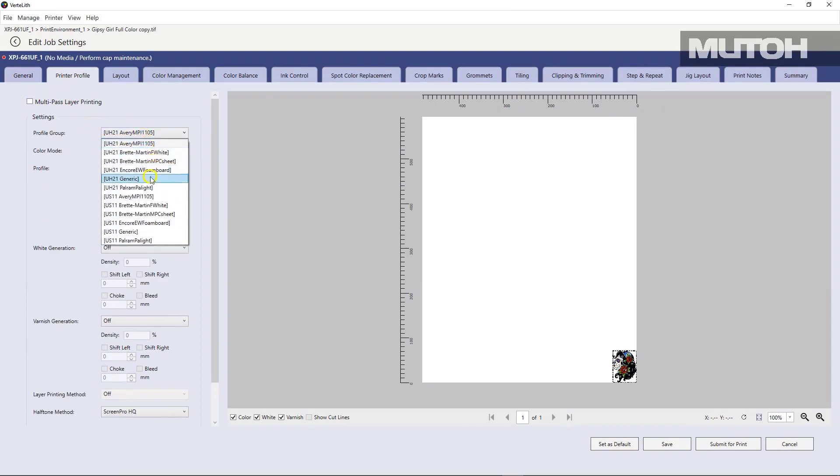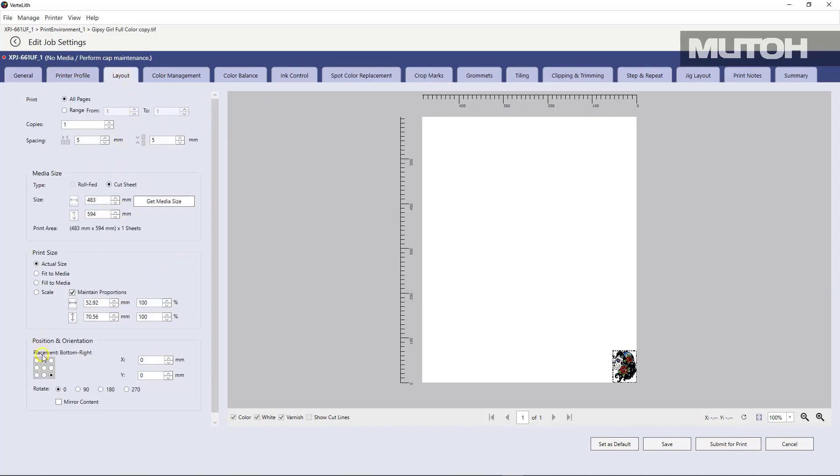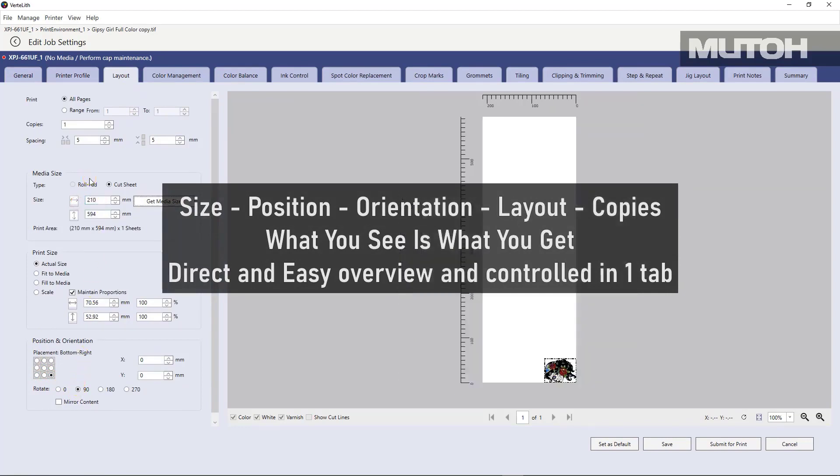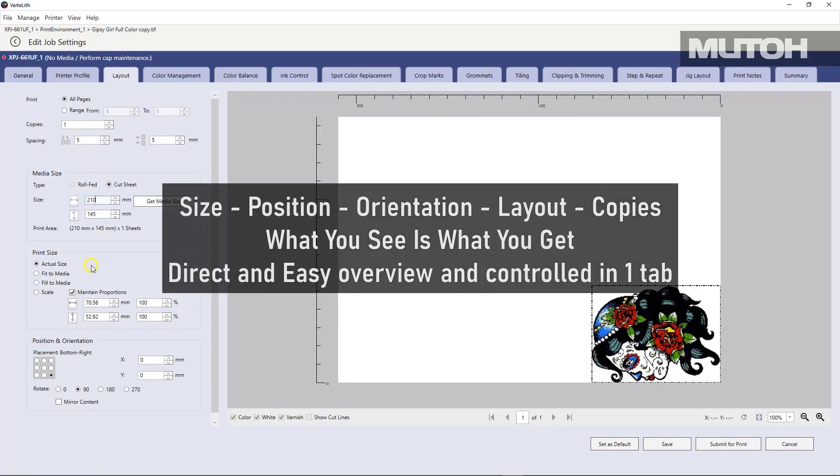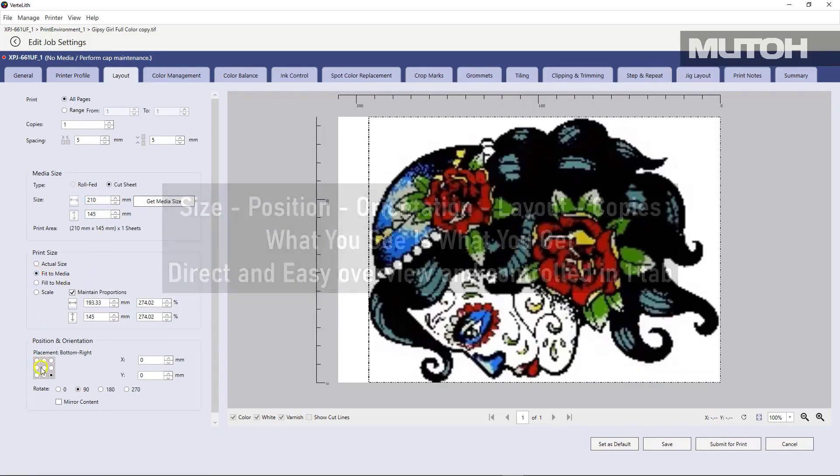In this case, we're going to pick a particular print environment, a particular ICC profile, for instance. We're going to lay it out. We're going to change the size, the position, the orientation. You can change things like copies and so forth with a very easy to use menu. And you're seeing updates in real time.